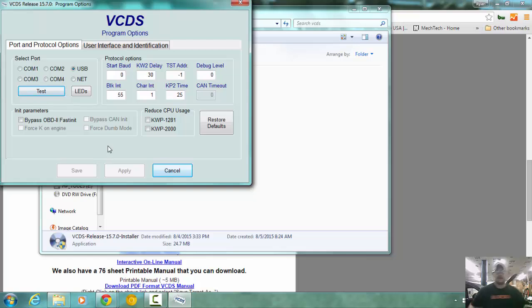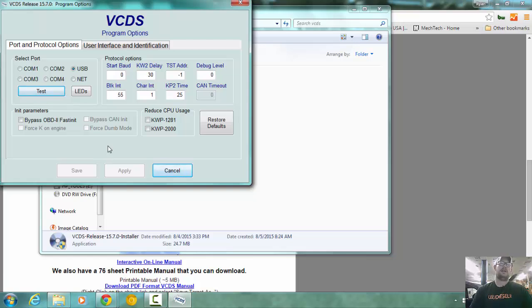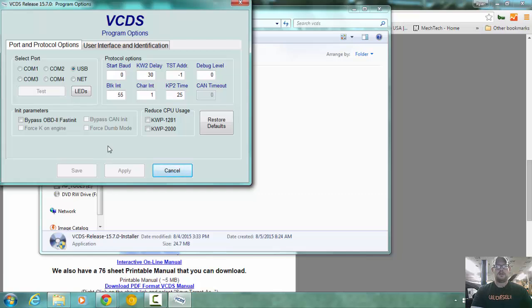All right, the car we are using to test on happens to be a 90... I think it's an 01 Beetle. They're all the same. So we click the test button.